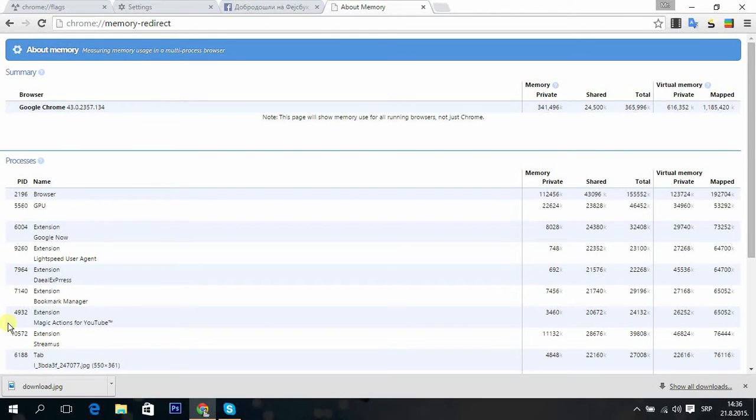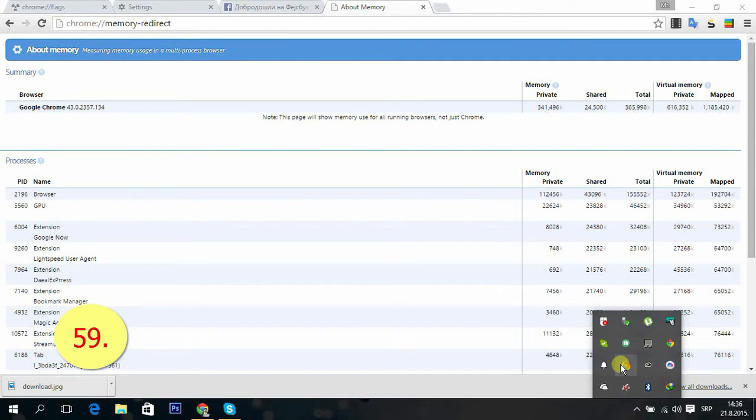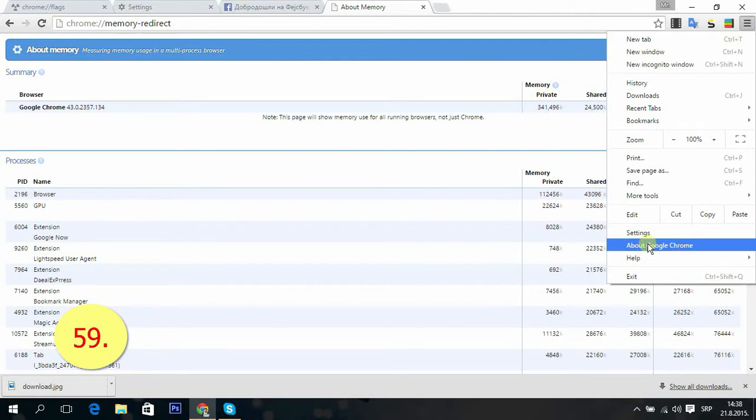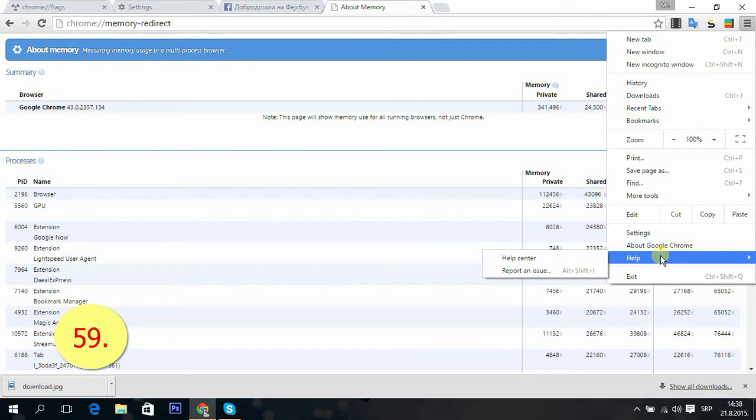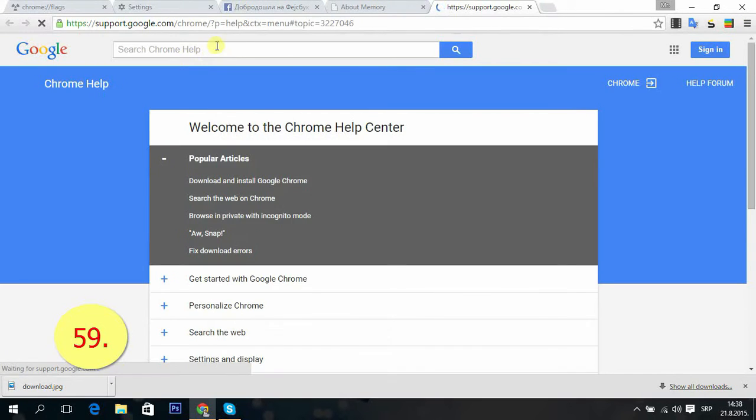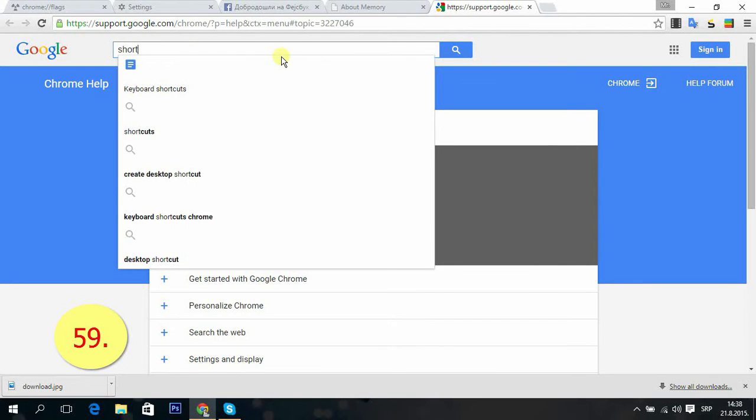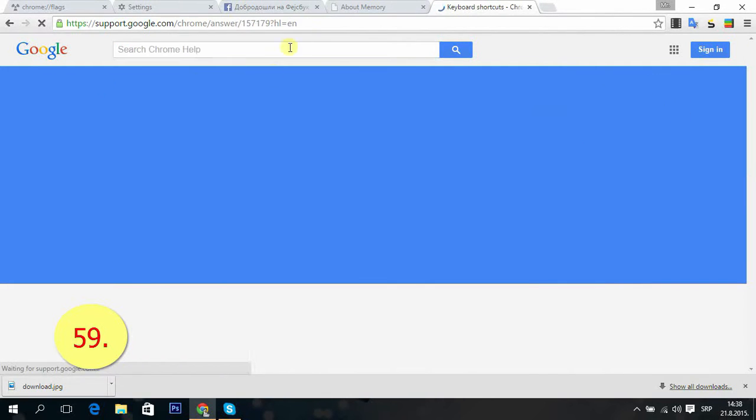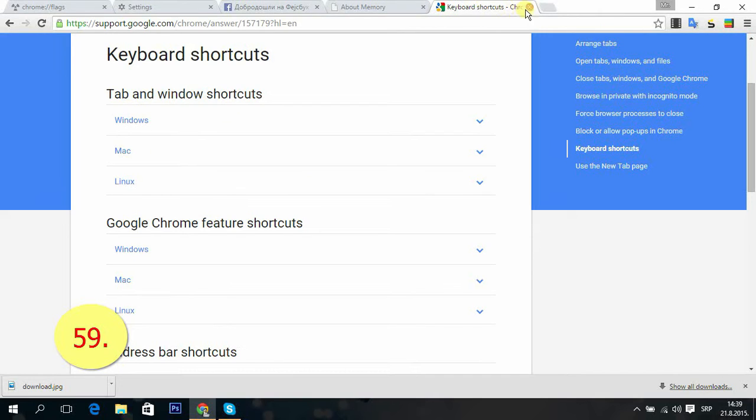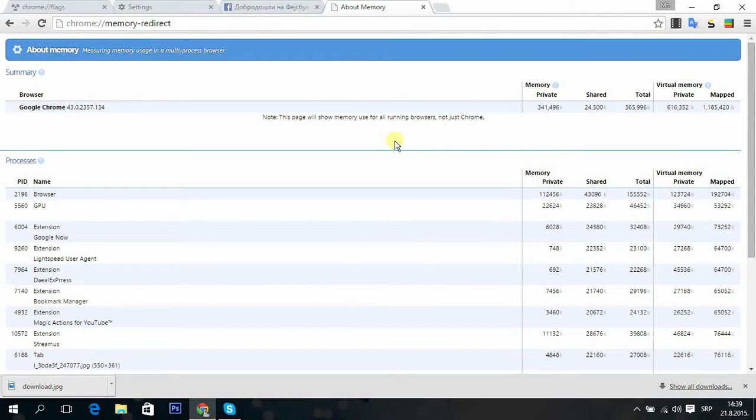Tip 59: When you forget Google Chrome commands, you can just go to menu, Help, Help Center. Or when you want to learn anything more about Google Chrome, you just type what you want. Now we want to see the shortcuts, so keyboard shortcuts, press enter, and you have a list of all keyboard shortcuts for all operating systems.